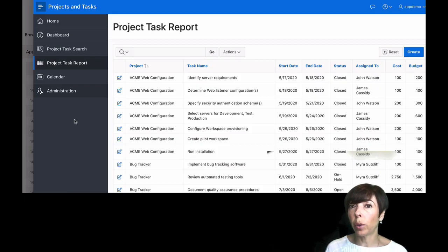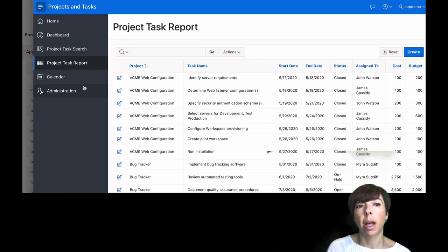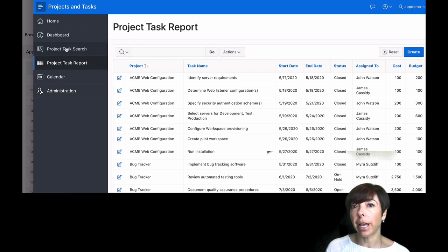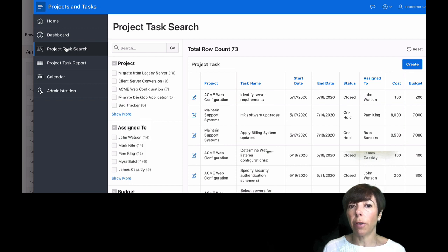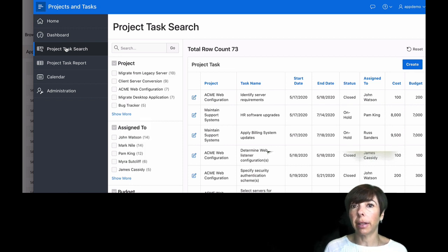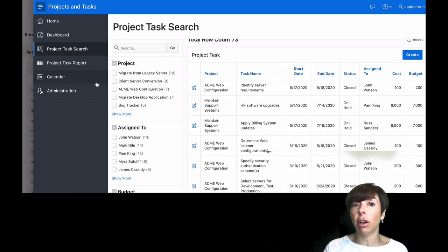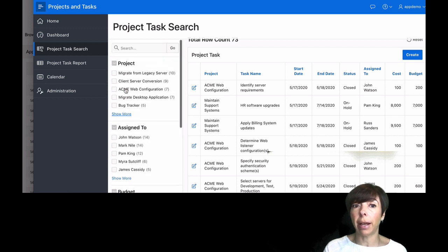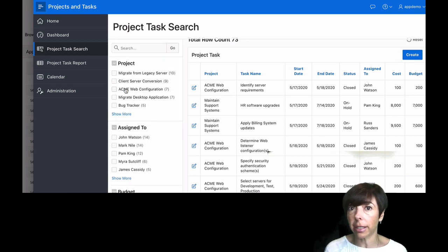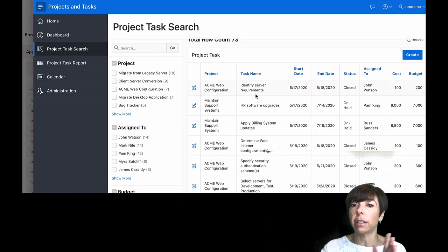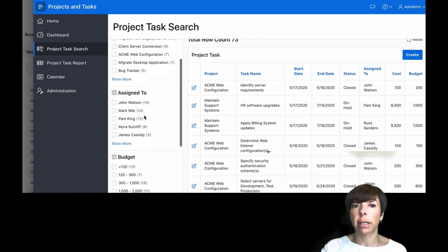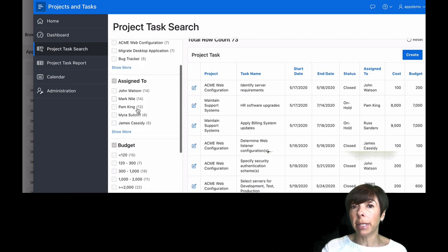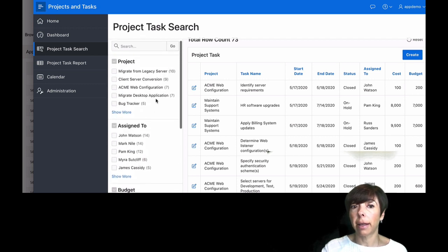Let's take a quick look at some of the other cool features of our app. Let's first take a look at Project Task search page. Now on this search page, you'll see in the left-hand column over here, we have something called a faceted search. Now this has been taken care of automatically. As a developer, I haven't had to do anything. It's giving an end user a way to filter the list of tasks by project, by assignment, by budget, by status.